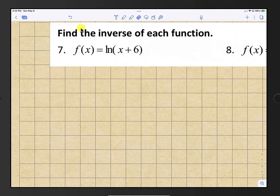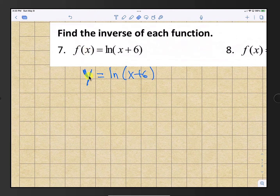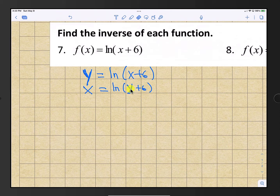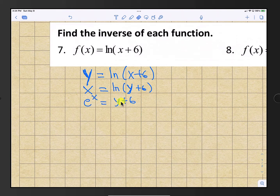For numbers 7, 8, and 9 we find the inverse of each function. For number 7, f(x) is the natural log of x plus 6. The first step is to change f(x) to y, then switch x and y. Now that we have the natural log isolated we can write this as an exponential equation. Since the base of natural log is e, this becomes e raised to the power of x equals y plus 6.